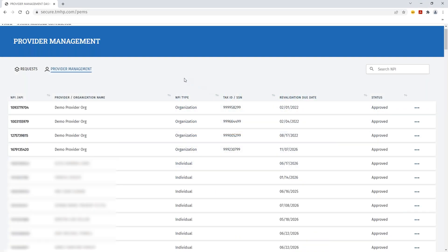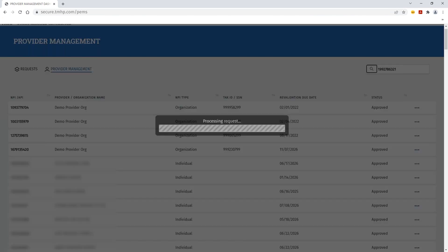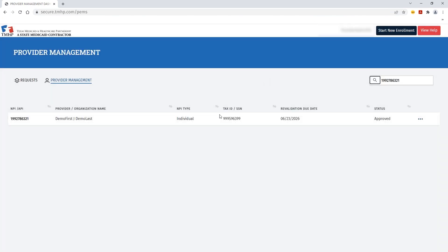For this demonstration, we'll walk through how to submit a license update request. From the Provider Management Dashboard, you'll search or select the appropriate MPI for which you wish to make the license update.